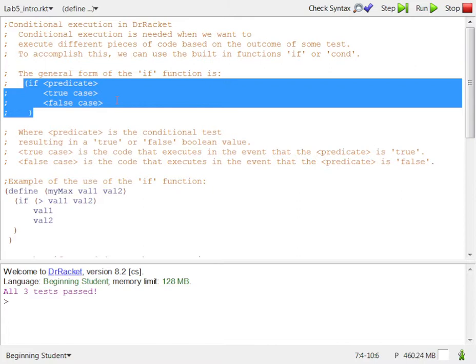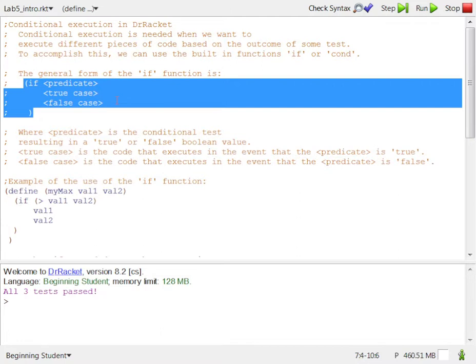You're going to need some kind of a predicate first. So if this thing is true, if this fact or whatever, this evaluation is true, then what we're going to do is the true case code is going to execute that next line that's contained in angle brackets. And in that case that the true case executes, the false case will not execute. And then the whole thing's over at the ending parentheses.